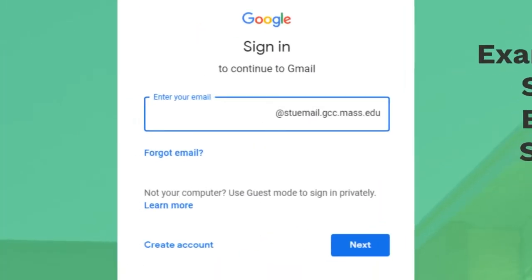When you click the email link, it brings you to a Gmail sign-in. Make sure you're signed out of any other personal Gmail accounts, or things will go a little wonky. What's nice about that link is it pre-fills the @stuemail.gcc.mass.edu part, so you don't have to type it all in. If you have other Gmail accounts, you can just add your GCC account to that list.